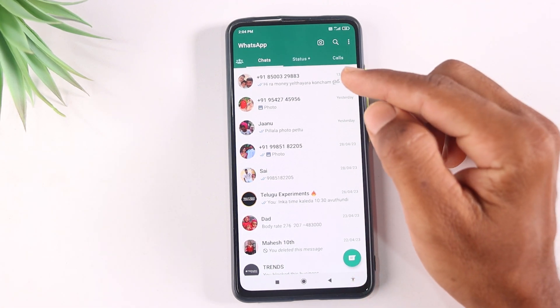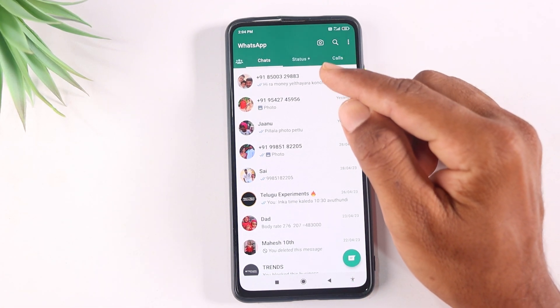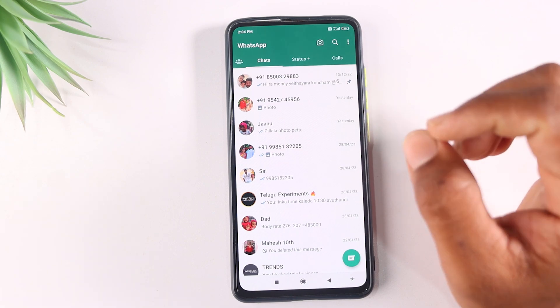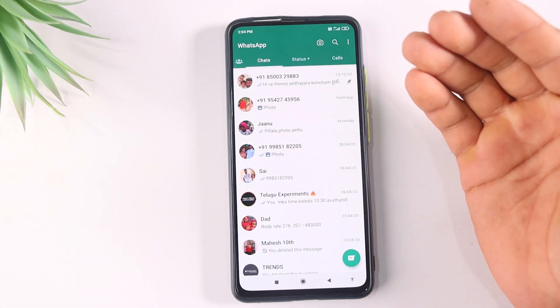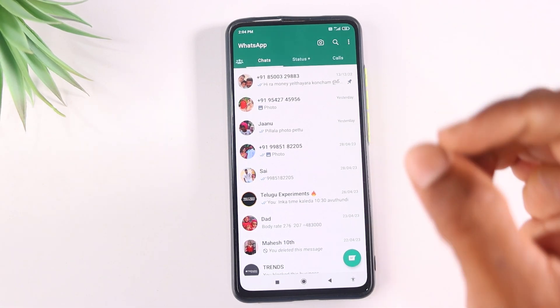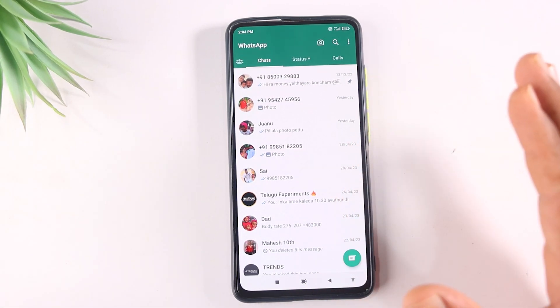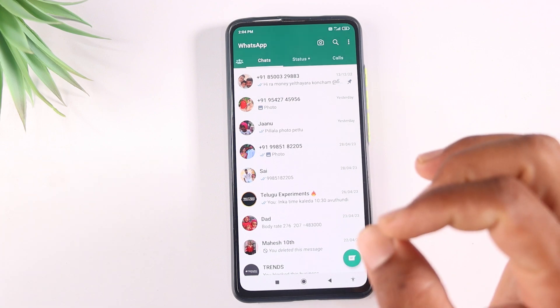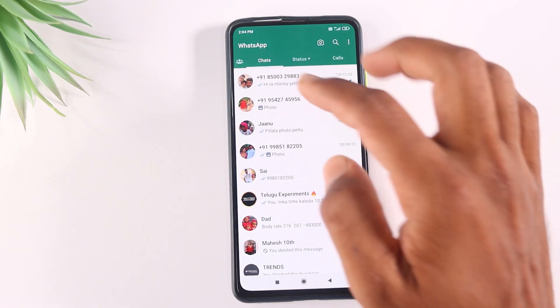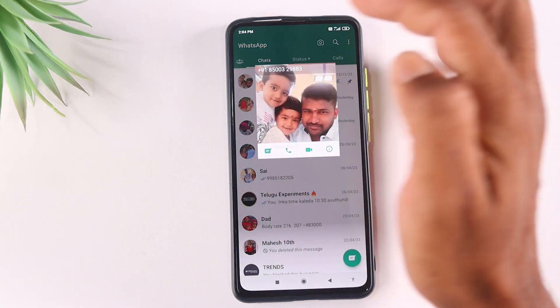This is about the WhatsApp chat feature. We will check out the chat and third party applications. We will check out the new update of our WhatsApp.